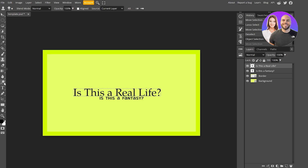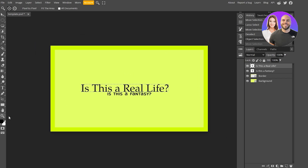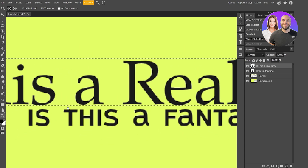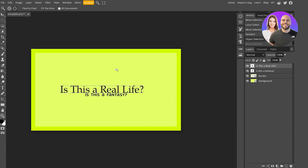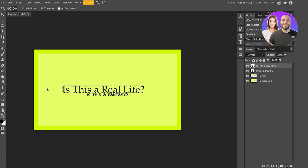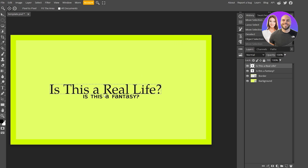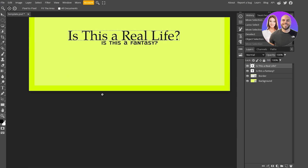Further down the toolbar you have the Healing Brush, the Brush tool, the Stamp/Clone tool, the Eraser, the Gradient tool, the Blur tool, the Dodge tool, the Text tool, the Pen tool, the Path Select tool, and the Rectangle shape tool. At the bottom are the Hand tool — to move the entire canvas around — and the Zoom tool. You can also zoom using Ctrl + mouse wheel.